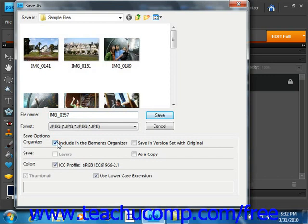So to save a file and change its format, you can select File and Save As from the menu bar as we just did.